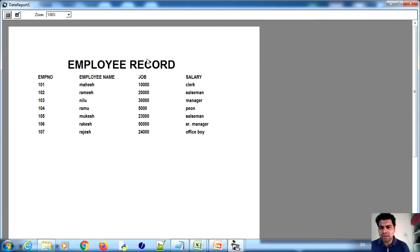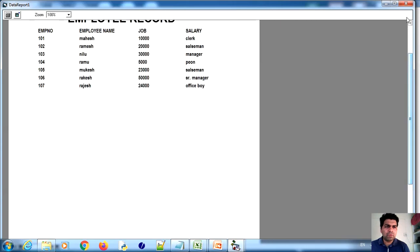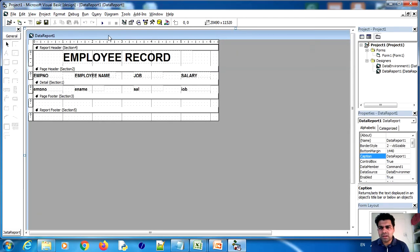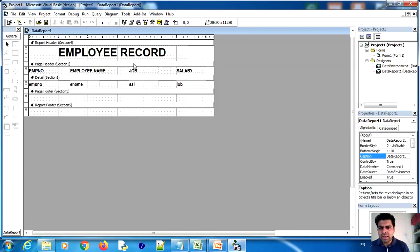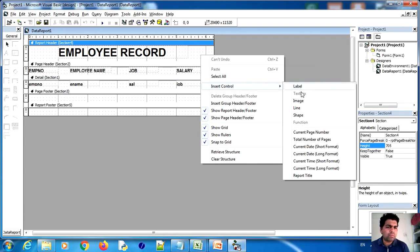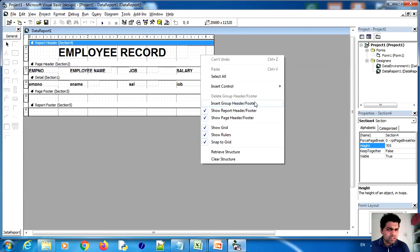We have designed the report. When we run the project and click the button, the report shows Employee Record as heading, with columns Employee Number, Employee Name, Job, and Salary — and the database records are shown on screen. You can print it directly. In the report designer, right-clicking gives many options: Insert Control, label, image, line, shape, current page number, current date. You can also insert Group Header and Footer for grouping data by conditions.